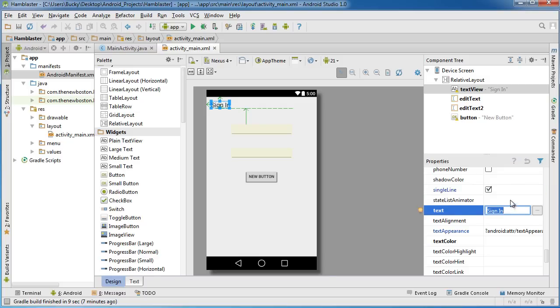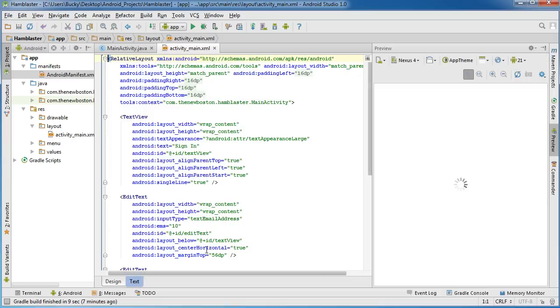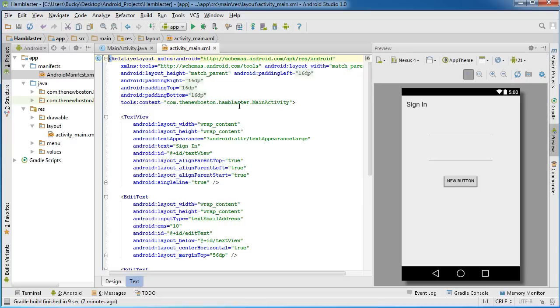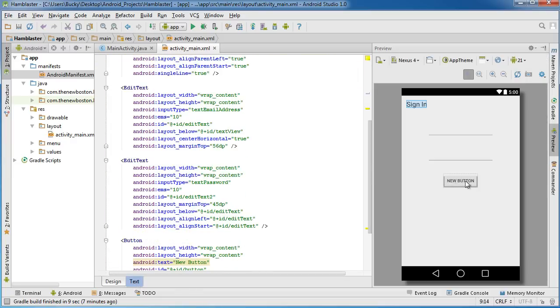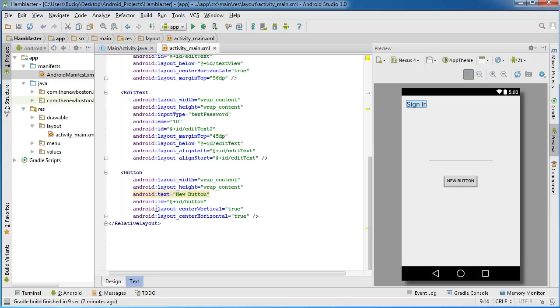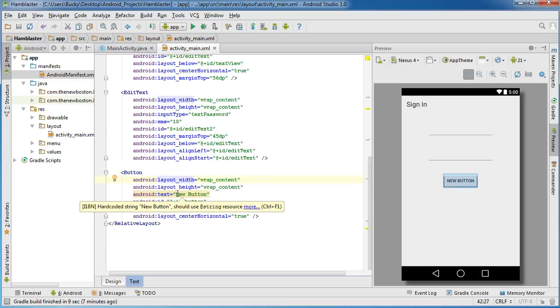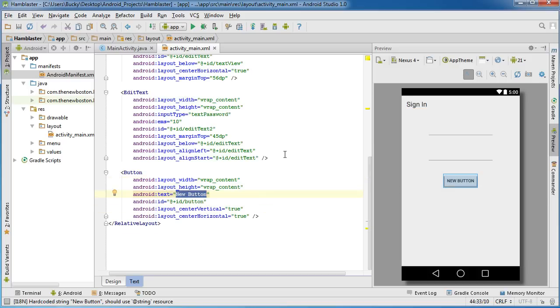So of course we can change the text that way. Now if we hop over to the source code view, let's go ahead and change the text on the button through here. Right now it just says new button, that's the default.